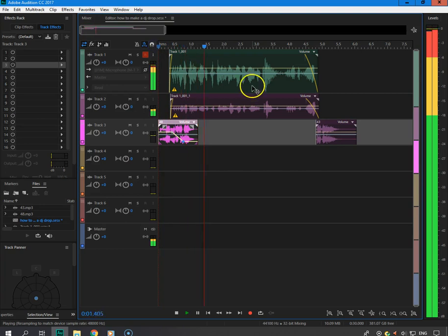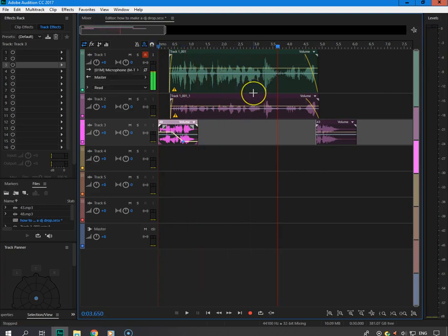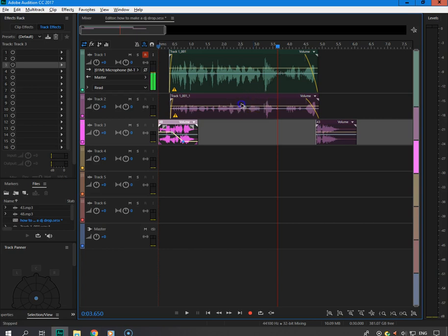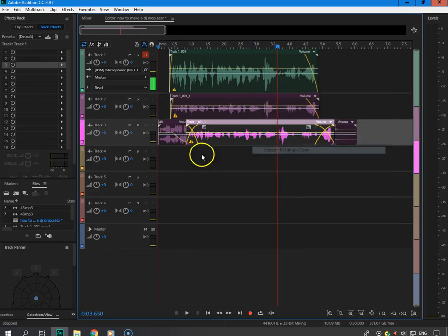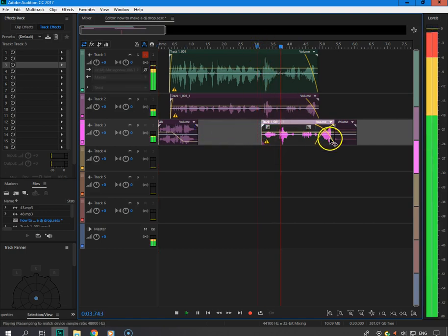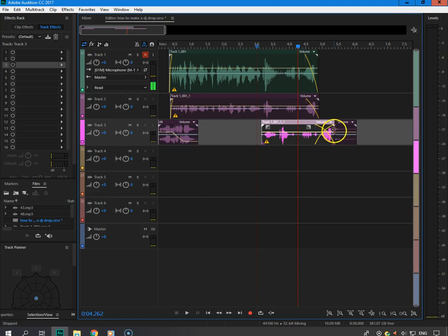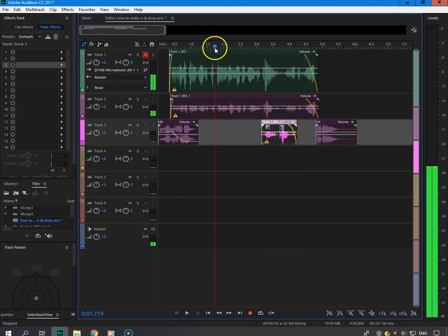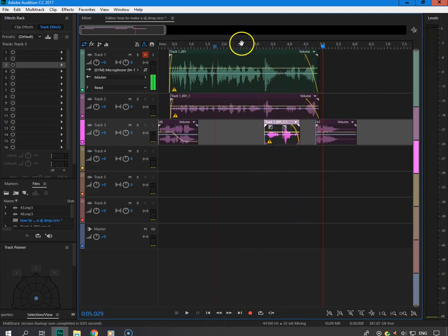Now let's do a little echo. I'm going to grab this clip, drag it down and make it its own copy, slide it over, and take out what we don't need. Then come over here, slide that over a little bit — that creates the echo effect trailing off at the end.